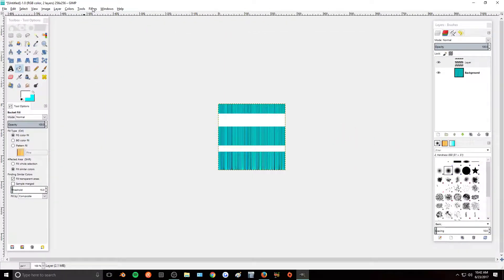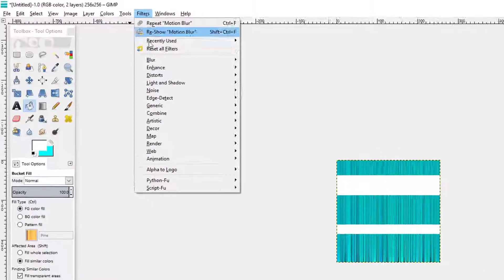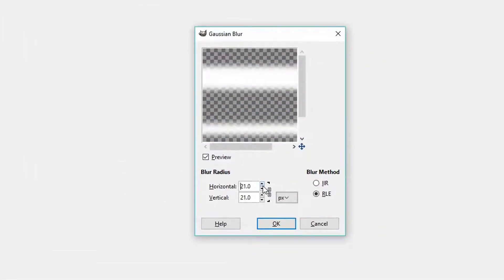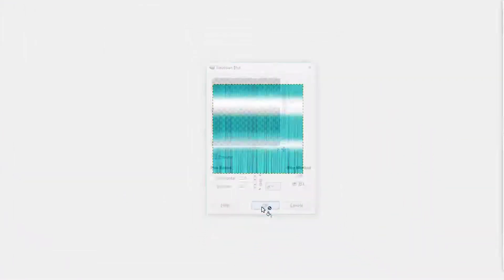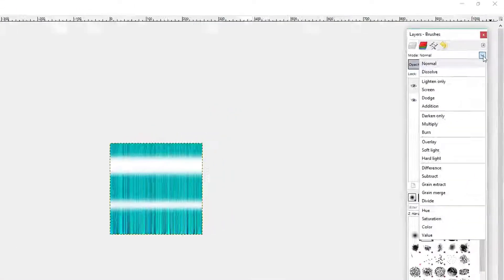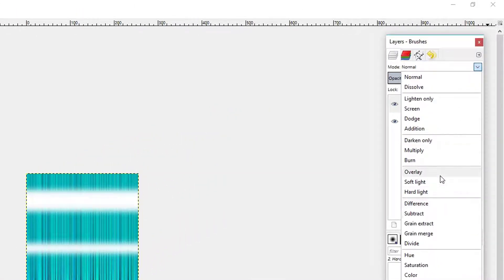And then go to Filters, Blur, Gaussian Blur, and then blur it at 22. Once that is blurred, I'm going to go up here and change the layer mode to Overlay.